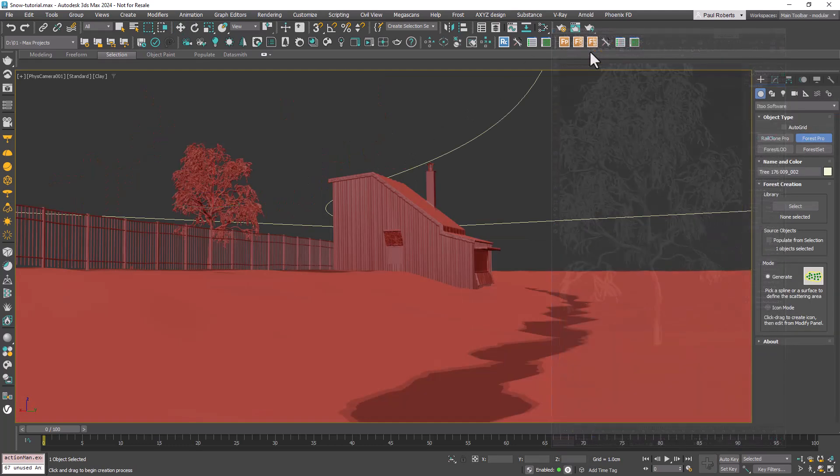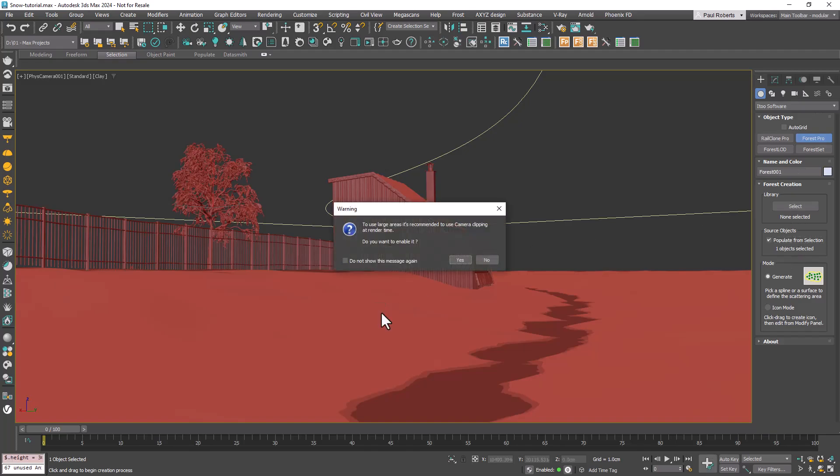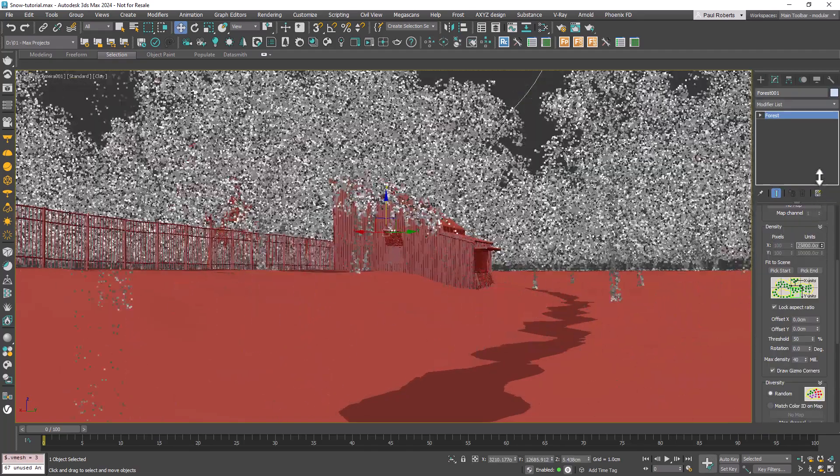Create a new Forest Pack object by clicking on the surface. Add your chosen trees to the items list and adjust the distribution density.